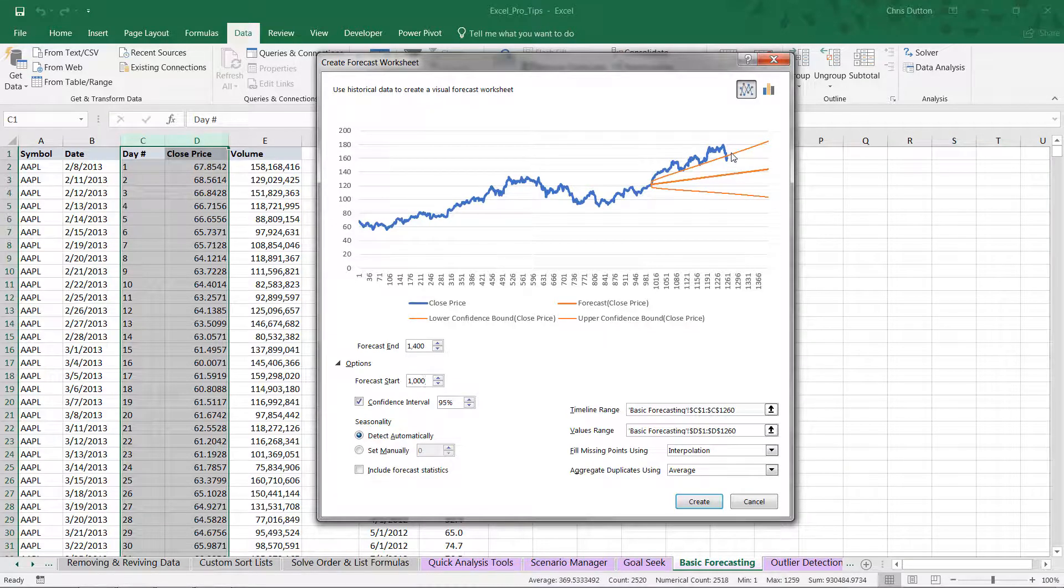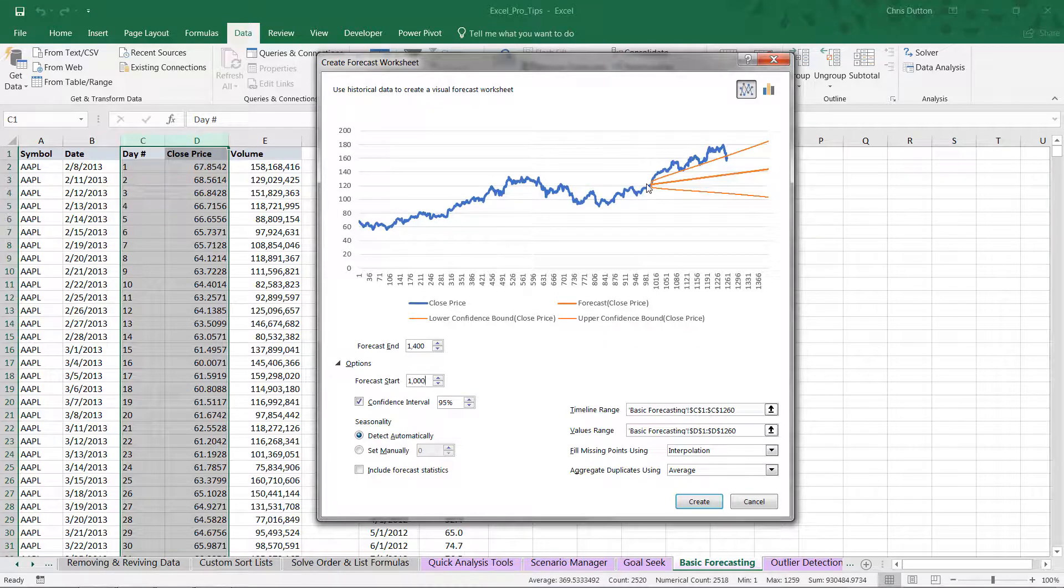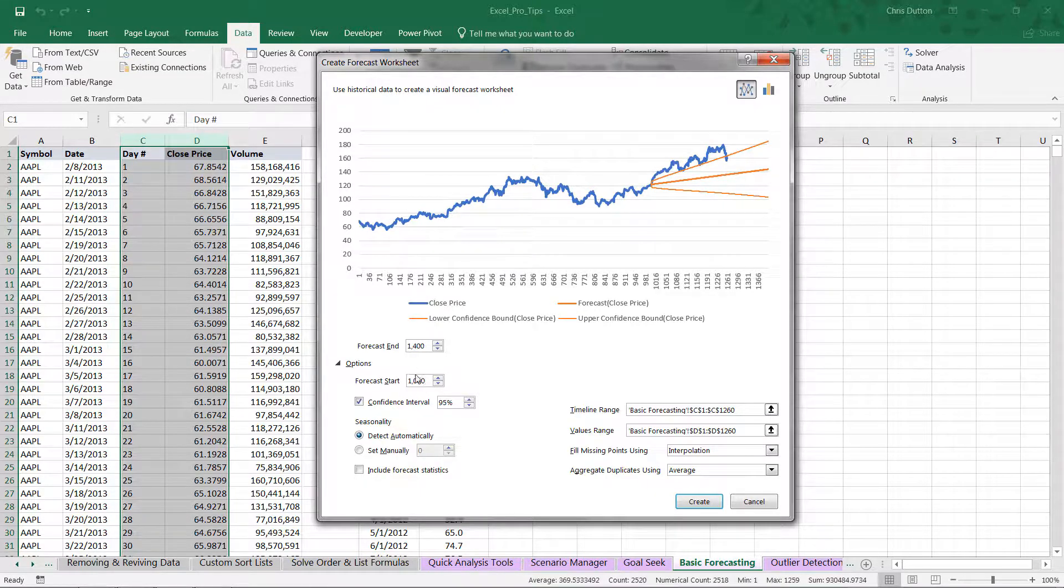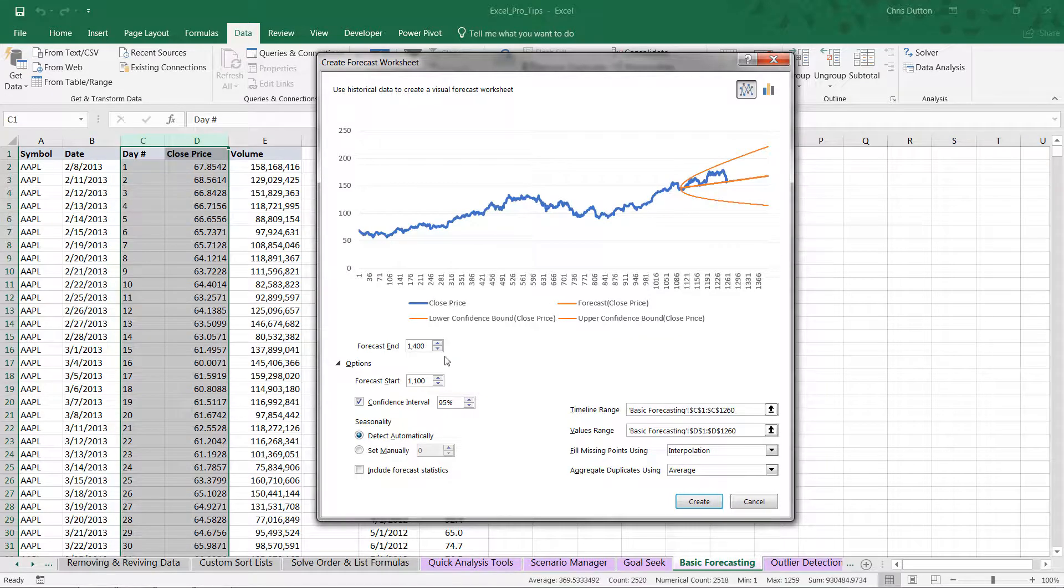The downside is that by accelerating the forecast start, we're feeding less historical information to Excel and potentially impacting the accuracy of the forecast itself. So maybe we split the difference and say start at 1,100 days. We still have a good chunk of overlap, but that seems to be a slightly more realistic forecast.